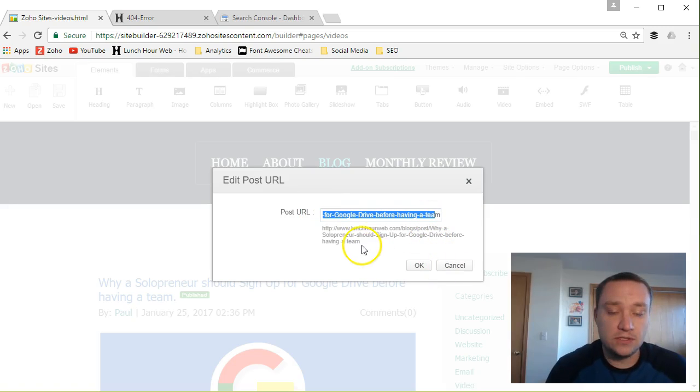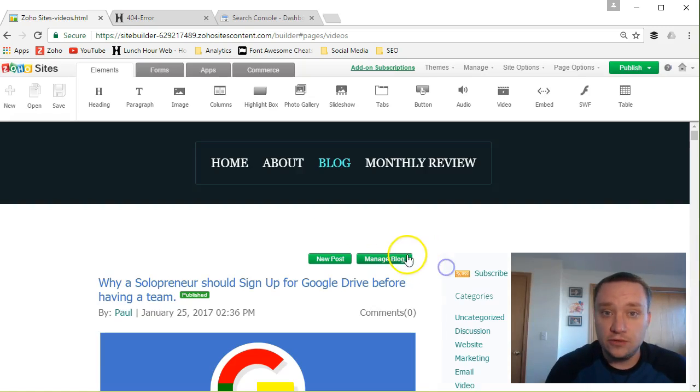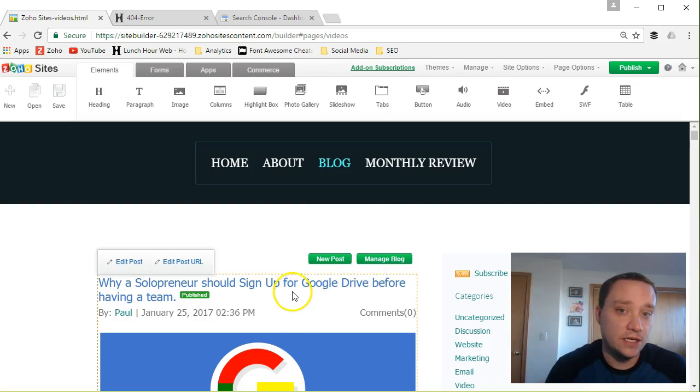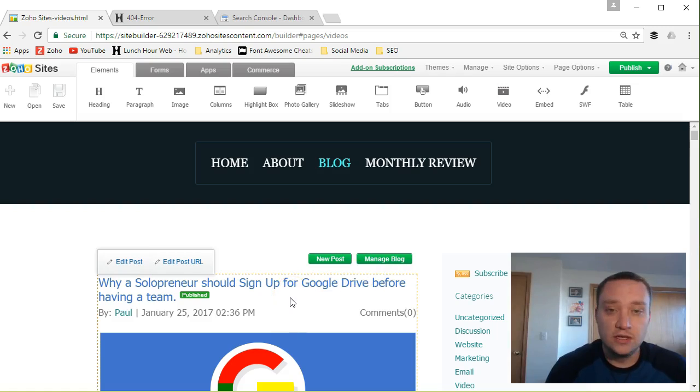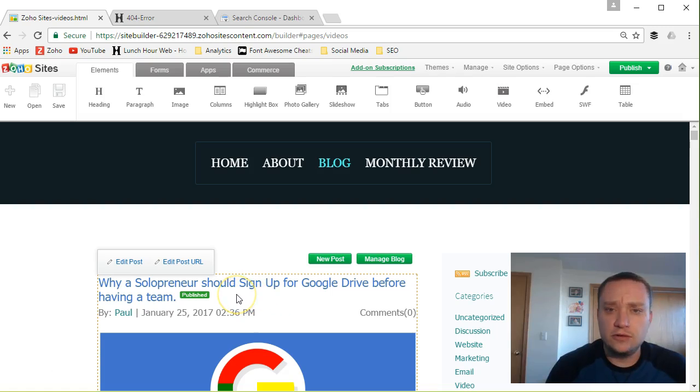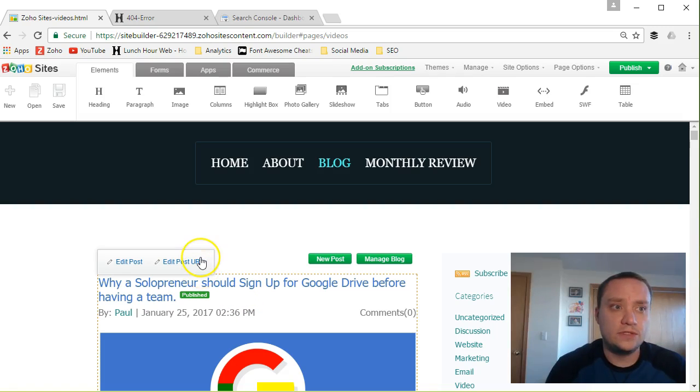Now post URLs are used by Google and other search algorithms to help identify what the content of your blog post is. So it's really helpful for search engine optimization to make sure that your title or your blog post URL closely matches whatever search terms you want.